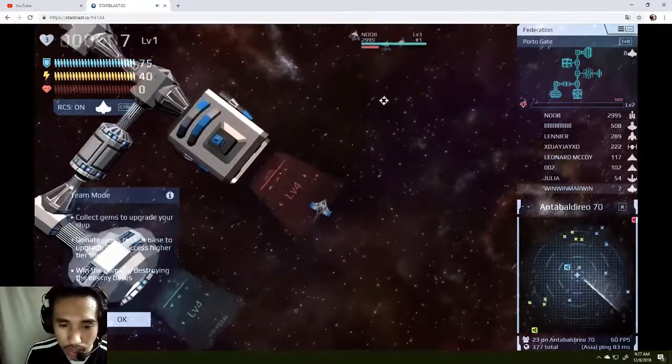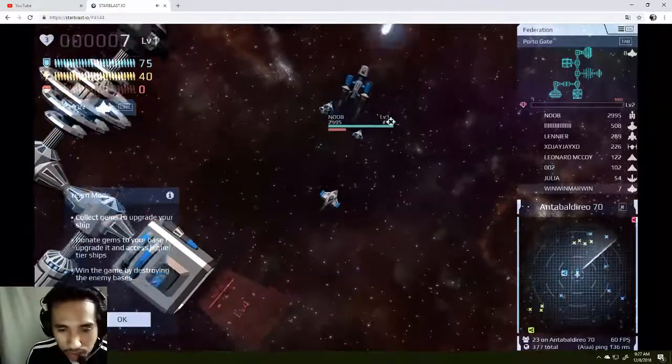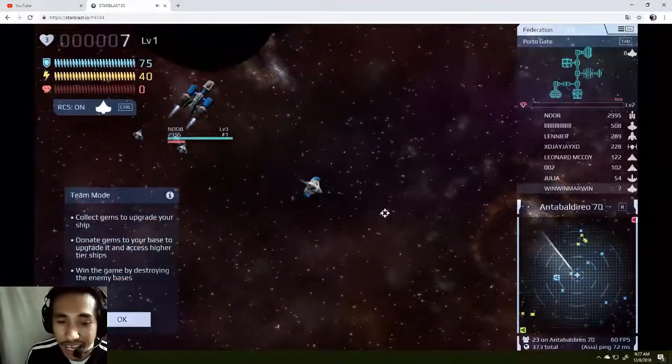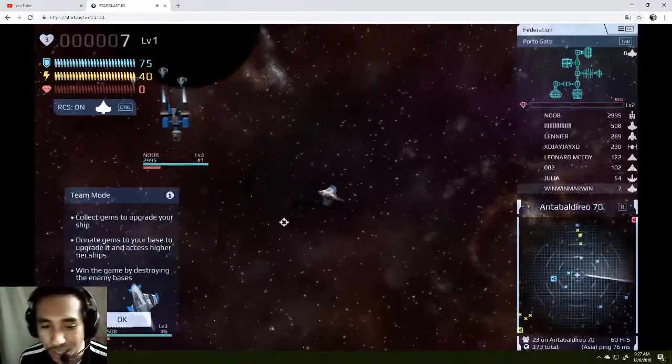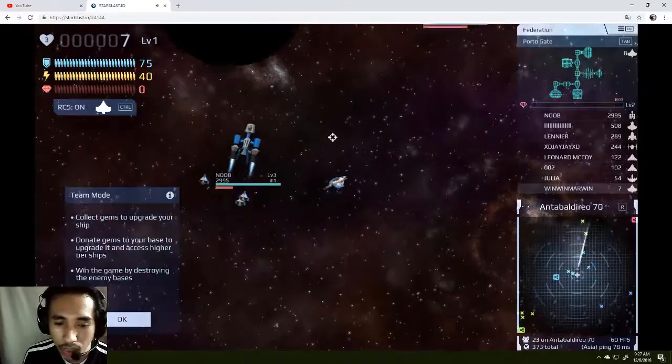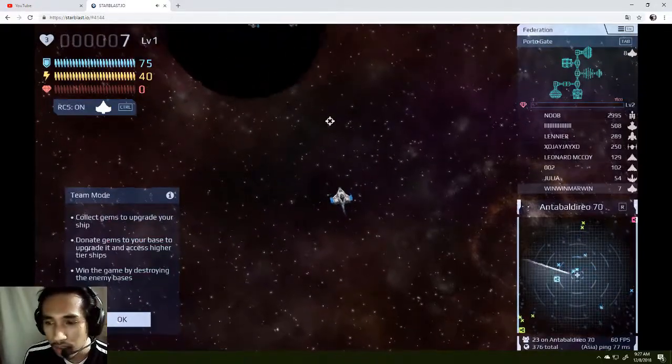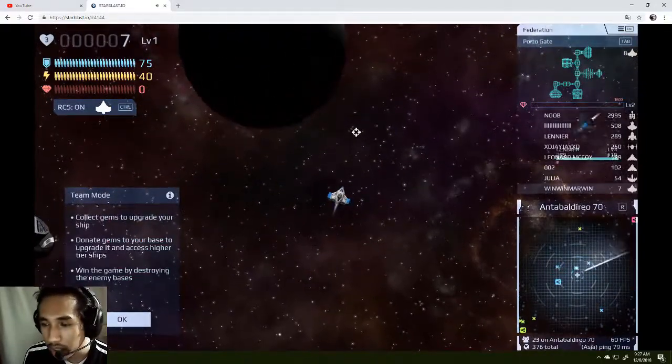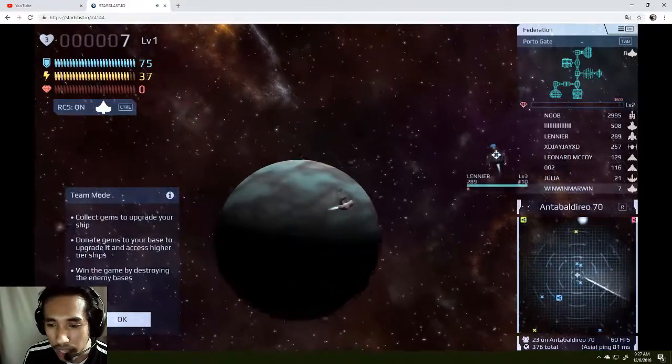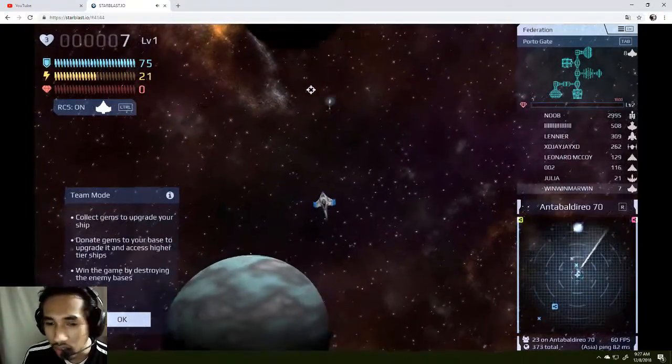Wait one second. Team mode: Collect gems to upgrade your ship. Donate gems to your base to upgrade it and access higher tier ships. Win the game. Oh yeah, sure I'm gonna win the game by destroying the enemy bases. But where is my enemy? Oh, one planet down here.